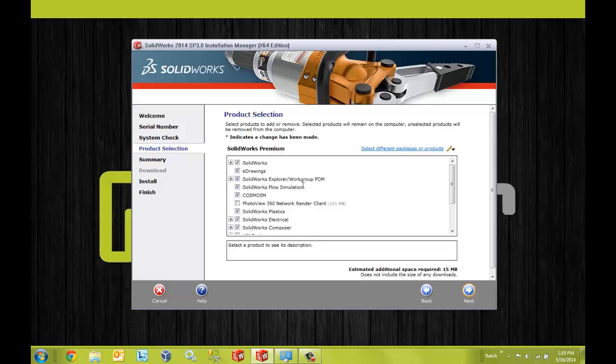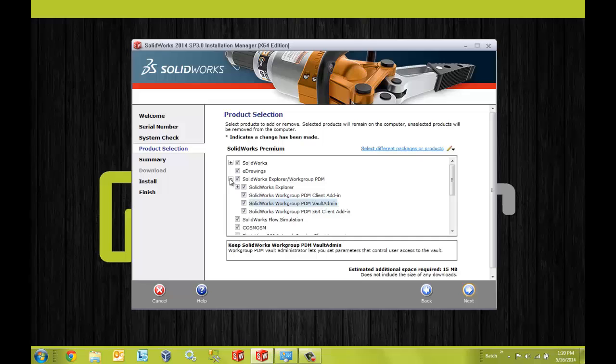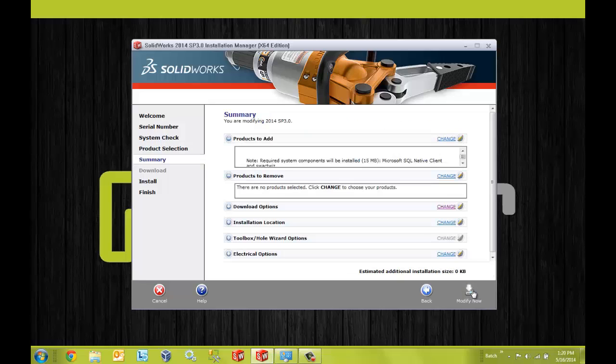If we want to include the Vault administration tool, we must click the plus button to expand the options. And below there you will see SolidWorks Workgroup PDM Vault admin. There, select that check box. And then you're ready to hit next and continue with the modification of the installation.